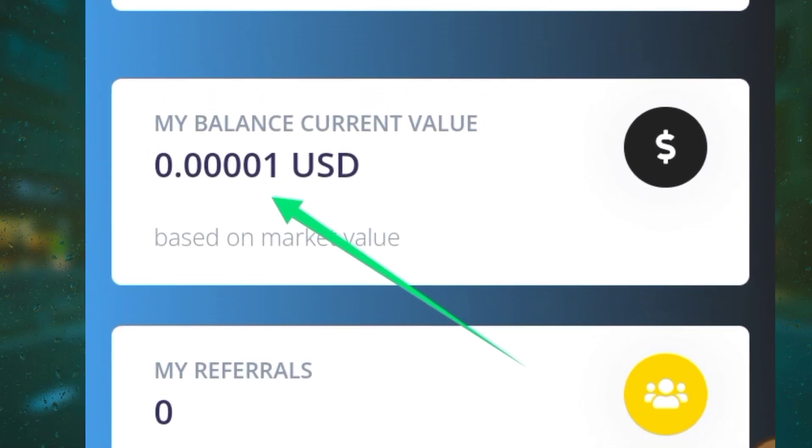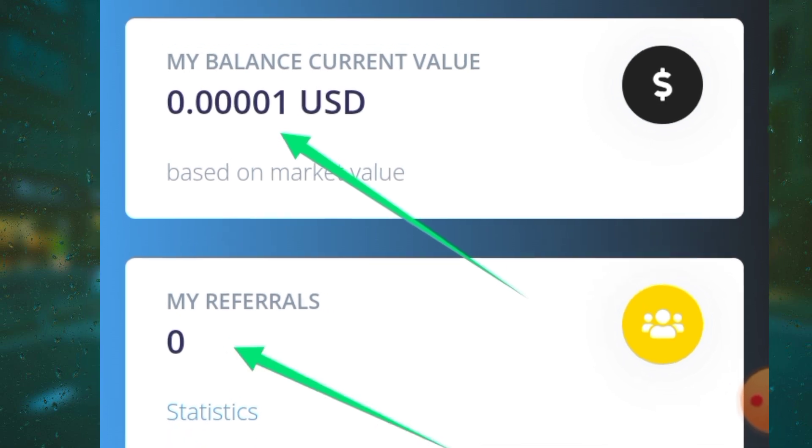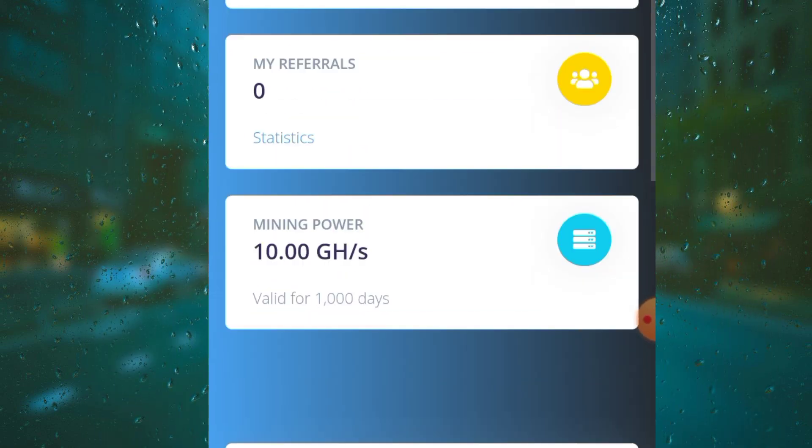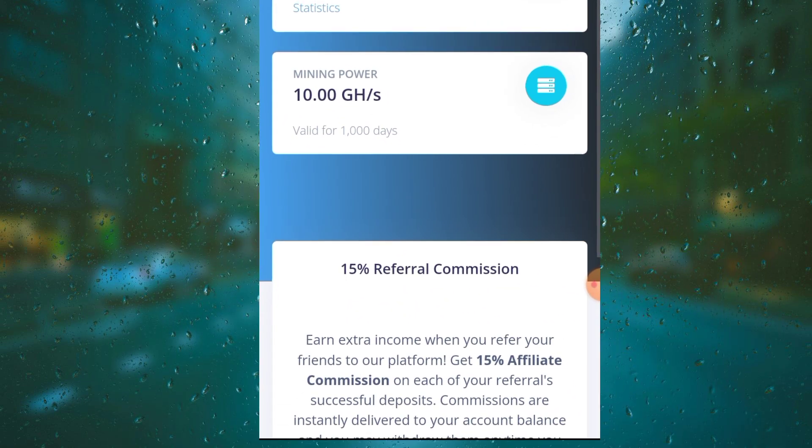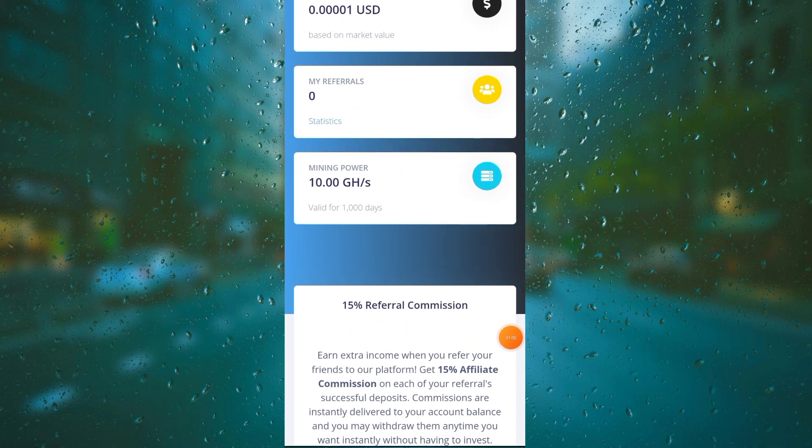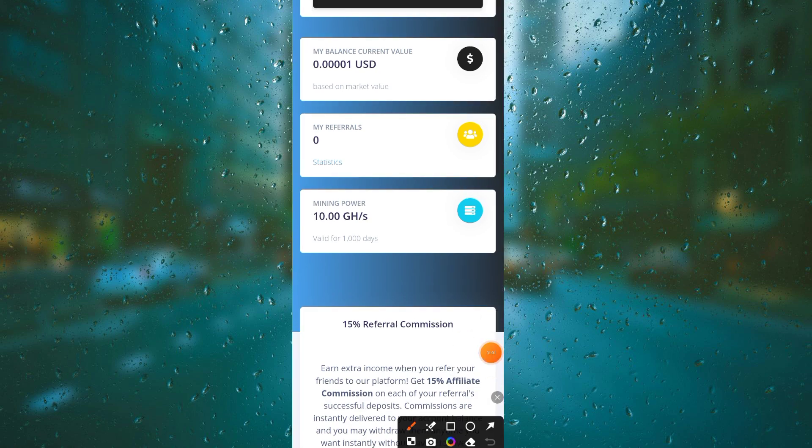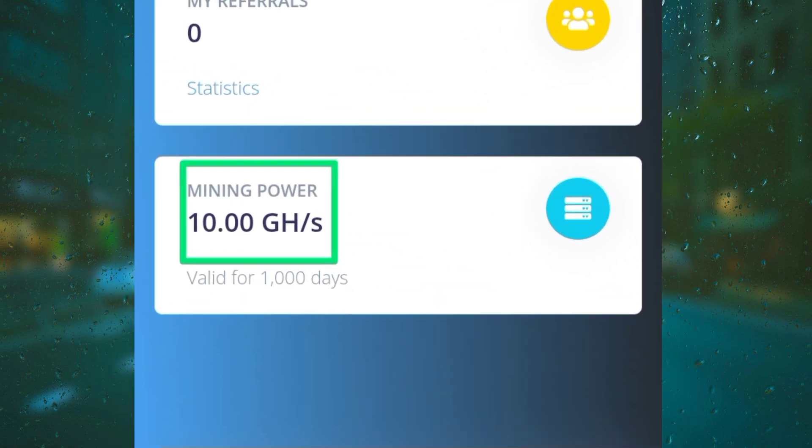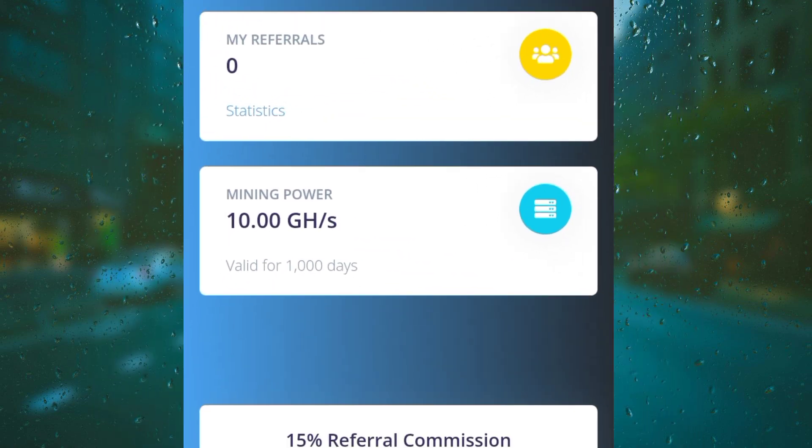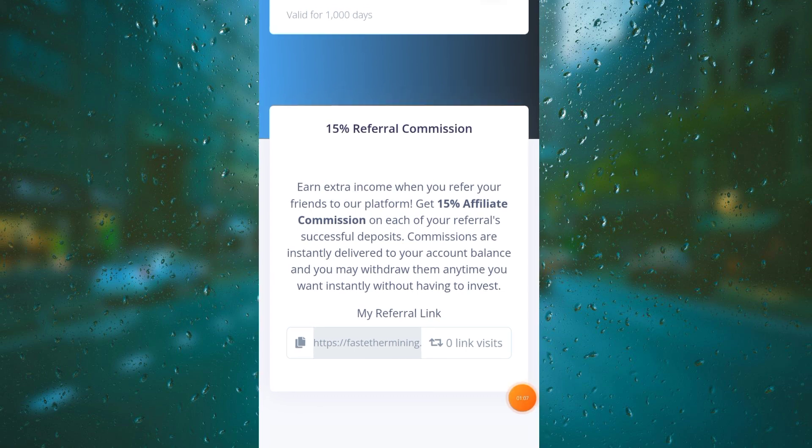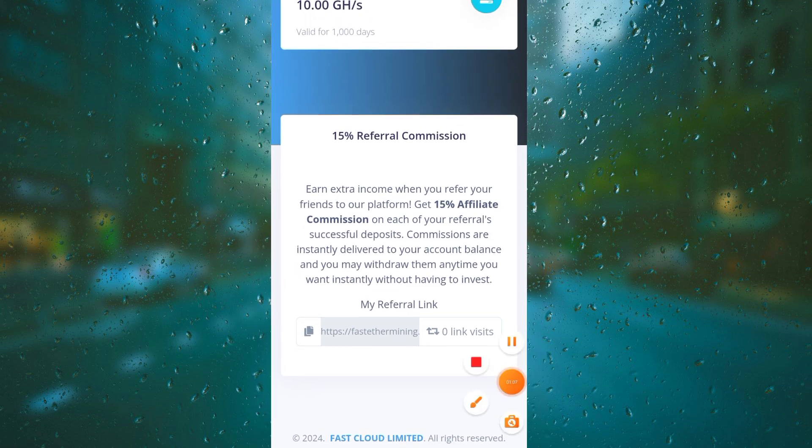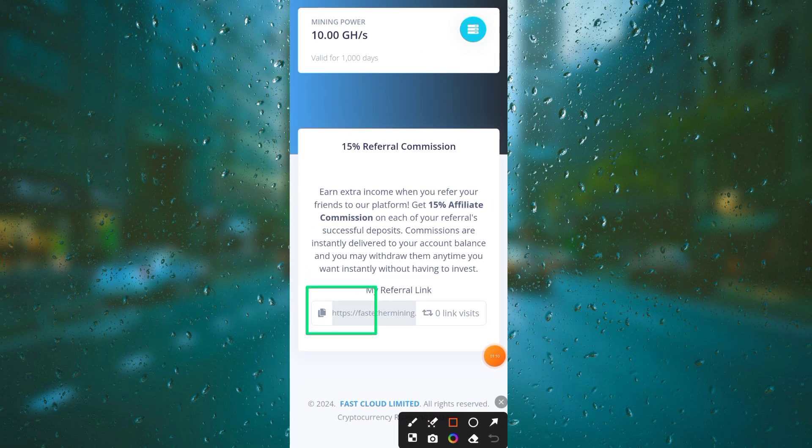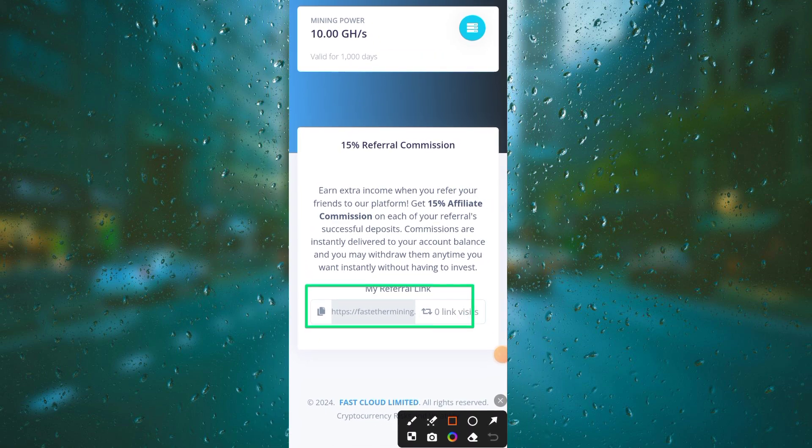You can see my balance here in USD and my referrals here. Now I'll show you how you can invite your friends and make money from referrals. Here's my mining power - I have low mining power so I will try to increase it to mine more Ethereum.